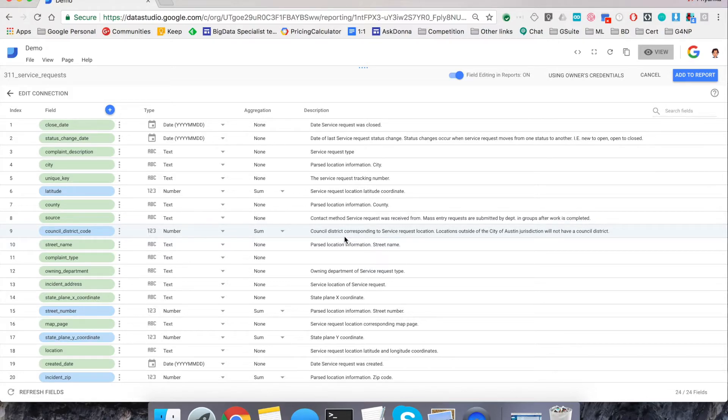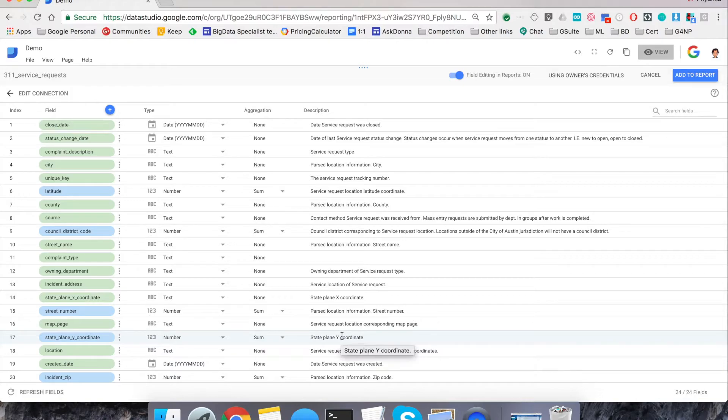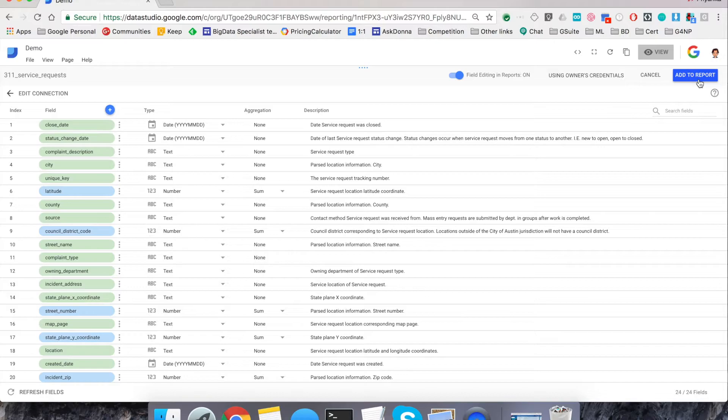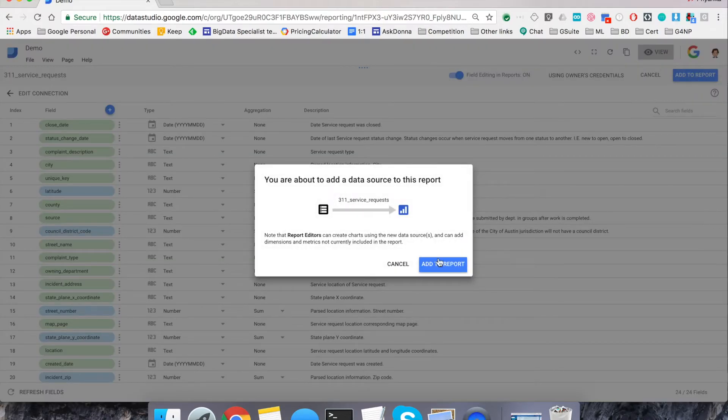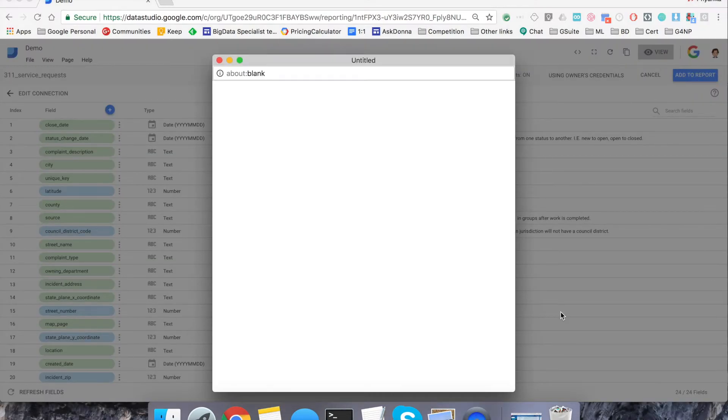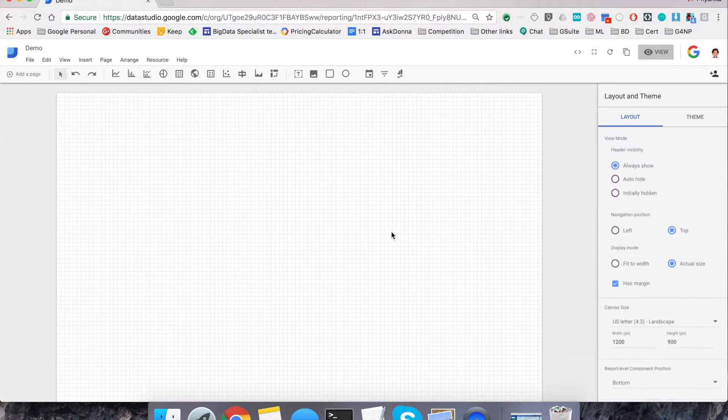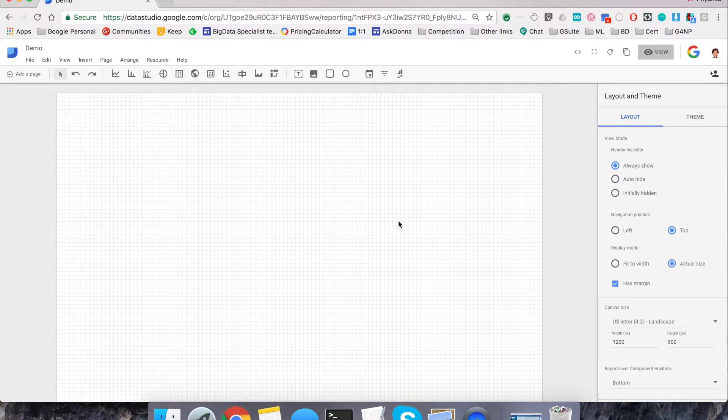And then once I do that, it starts to parse out all the fields and types and aggregation. And it did that automatically for me as you saw. I didn't have to do anything. It also gave them different types on its own. And once I say add to the report, it'll ask me for authorization to add. And once I do that, now I have my report ready with that data source behind the scenes.